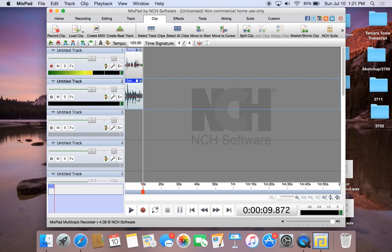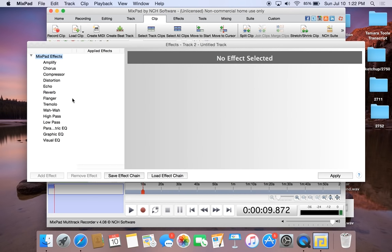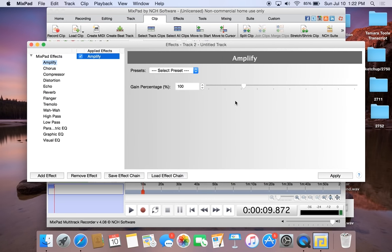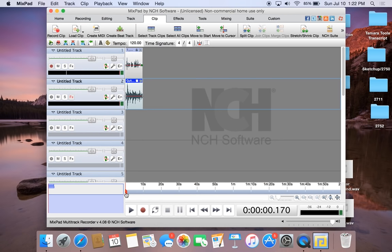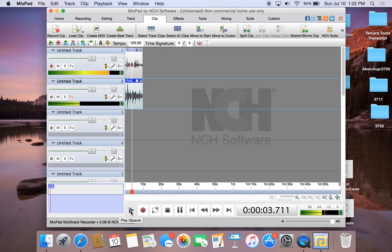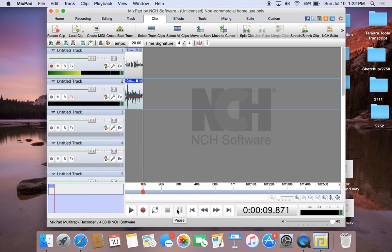The guitar was much too loud compared to my voice. So we can select this FX button down here — this allows you to apply live effects to all clips in this track. If we click this, we can double-click on the Amplify effect, move the amplify down to around 20%, and apply that effect, then close out of the effects tab. We can move back to the beginning and listen — that sounds much better.